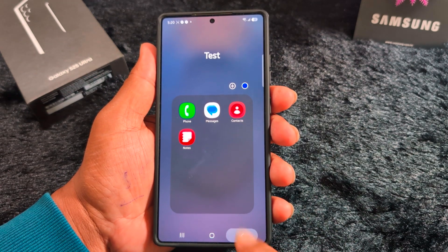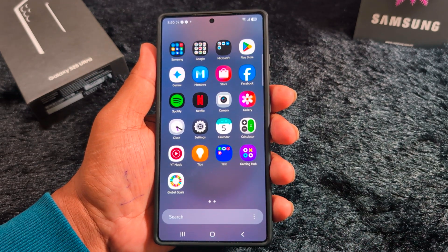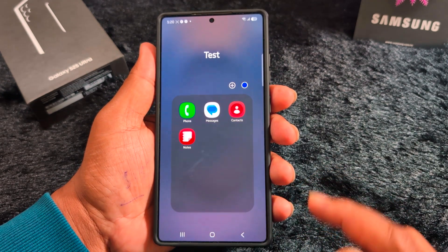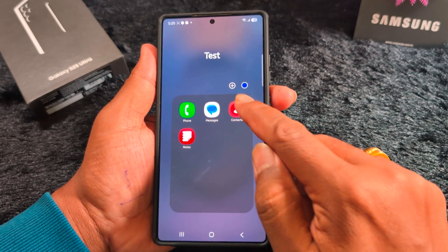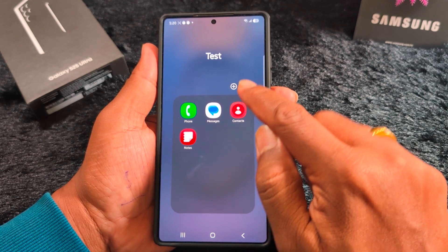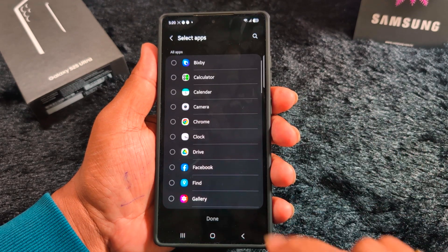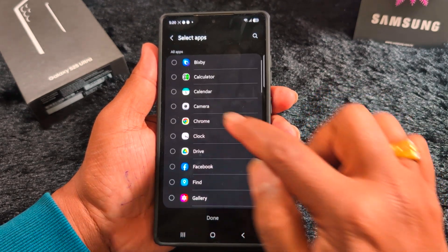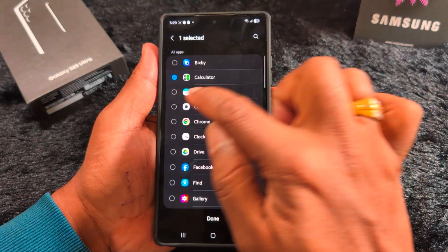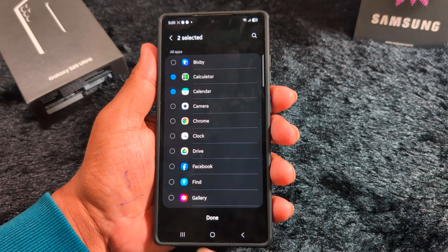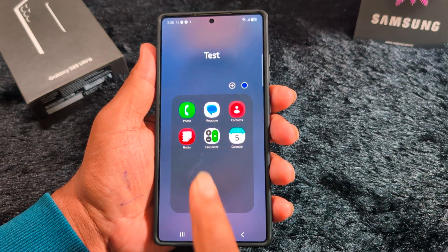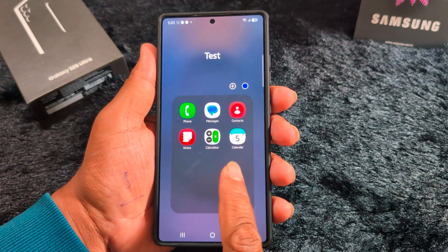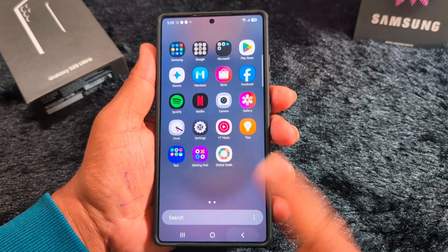Now go to the app drawer and you can find your folder. It's quite easy to add applications to a folder. Open and tap on the folder, tap on the plus icon, select the applications - we add calculator and calendar - then tap done and you can see the calculator and calendar have been added.